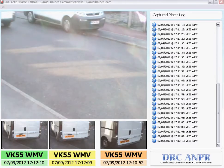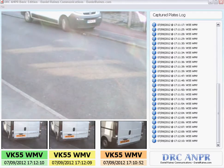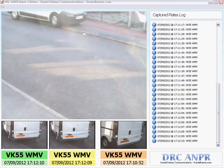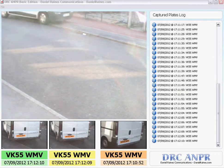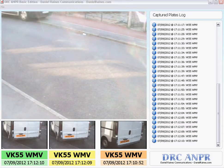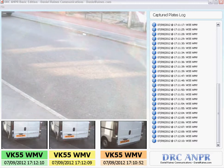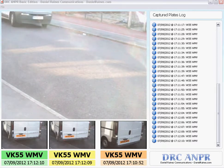Below each of the boxes is the time and date stamp. The green represents the most recent one, the yellow the one before. The orange represents whatever has been selected in the captured plates log — so whatever you select would then show you the picture, along with the time and date stamp and the registration number.